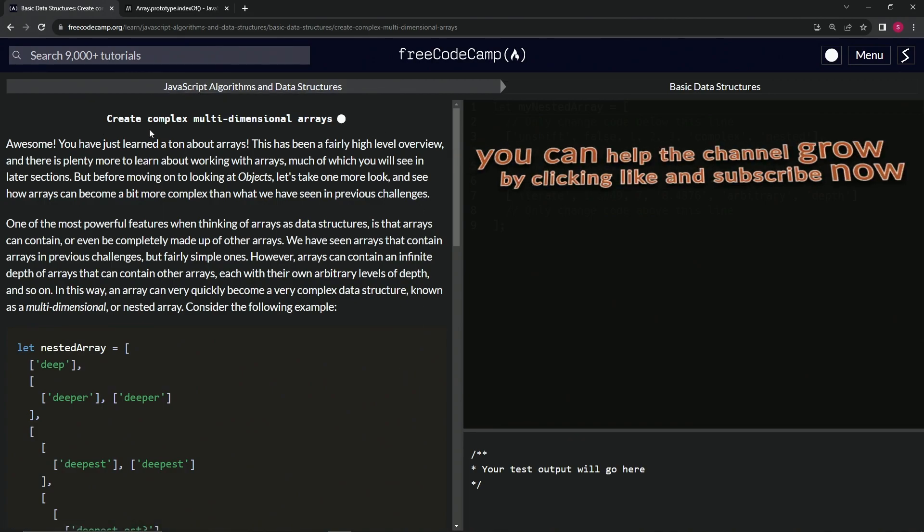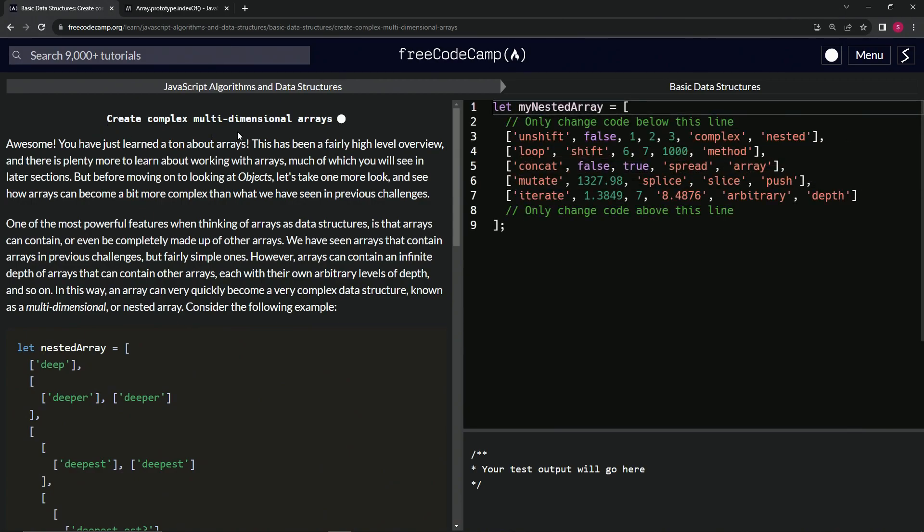Now we're on to create complex multidimensional arrays, and we'll see you next time.